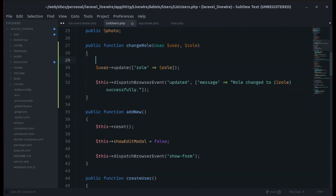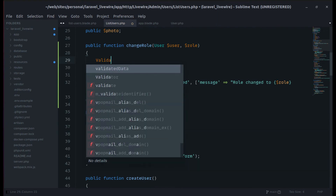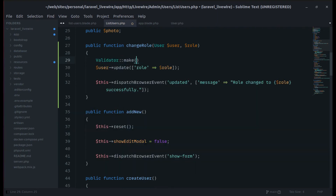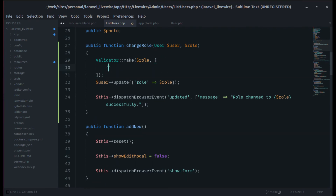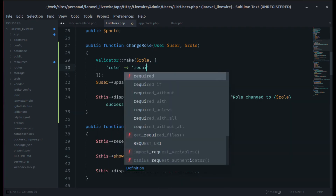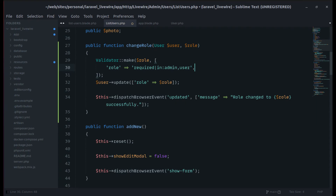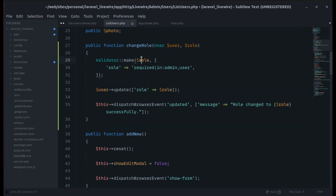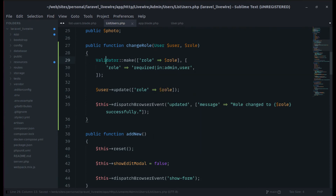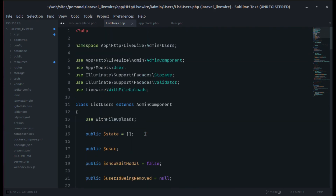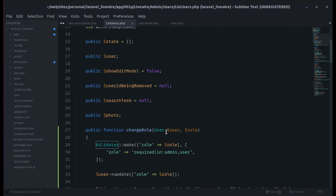To add validation, let's go to the ListUsers component. We'll use Validator::make and validate the role field. The rule for role is required and must be one of either 'admin' or 'user'. We pass an array with the role value and the rules. Let's import the Validator namespace — it's already imported, so we're good.